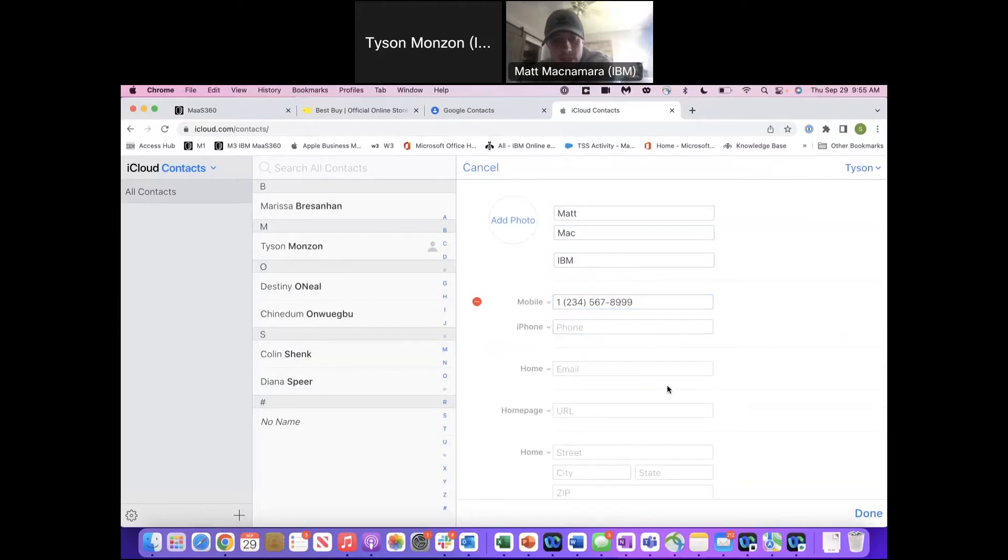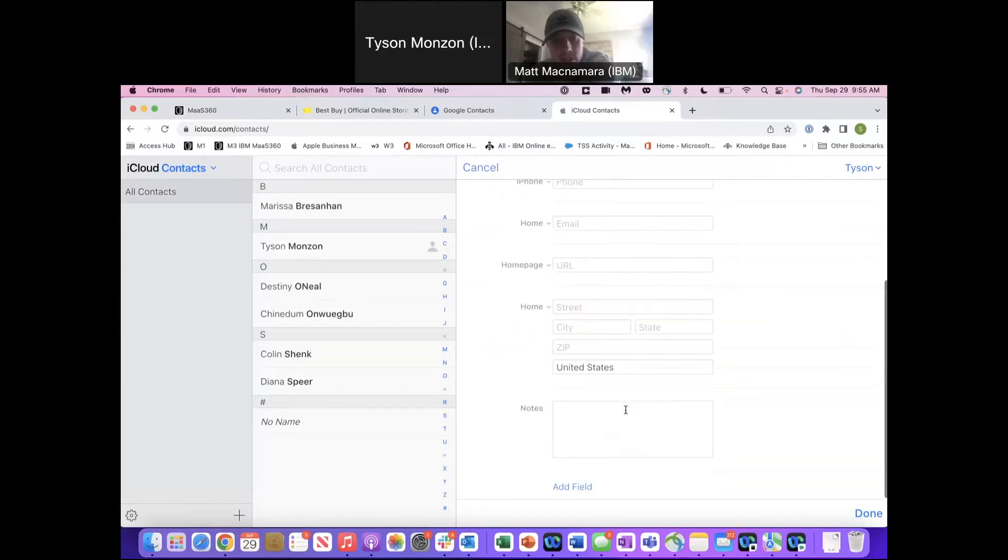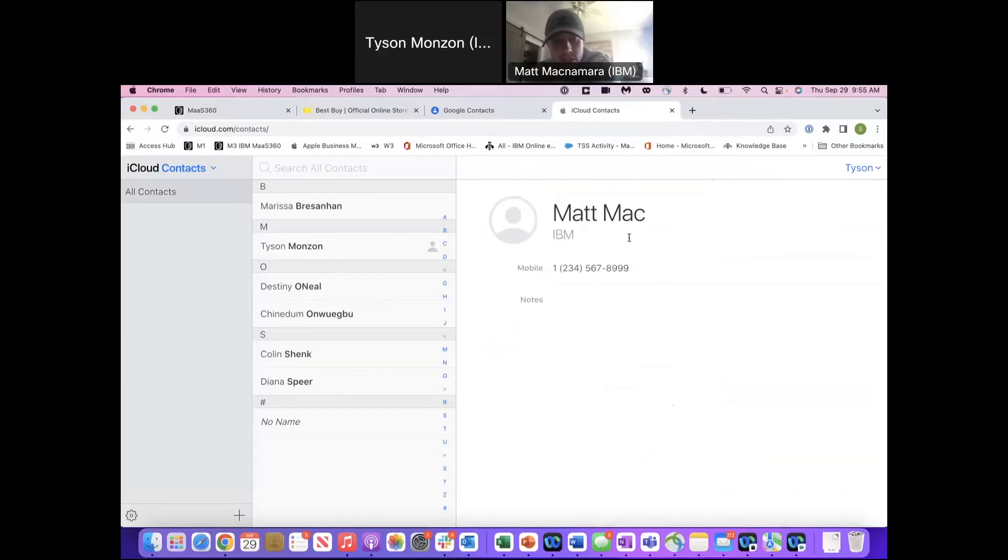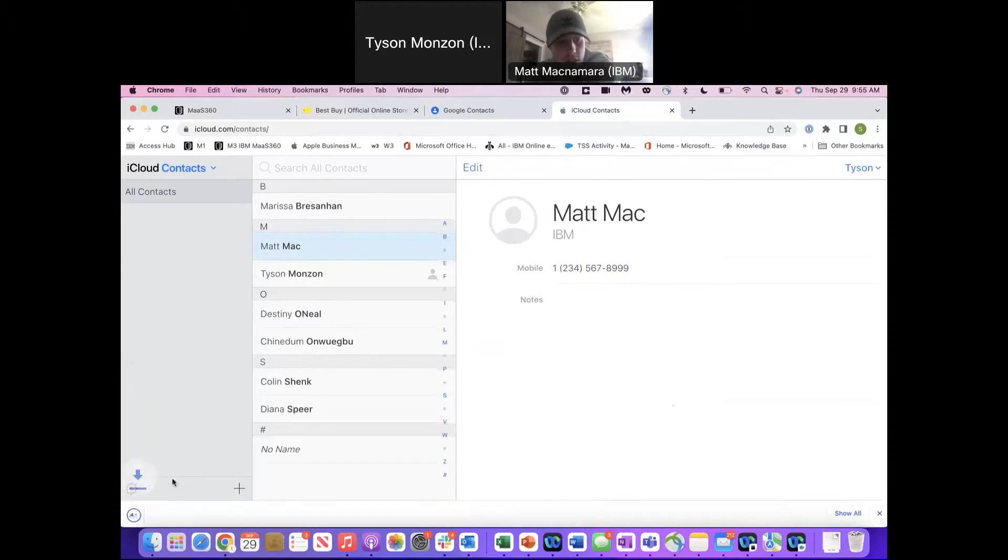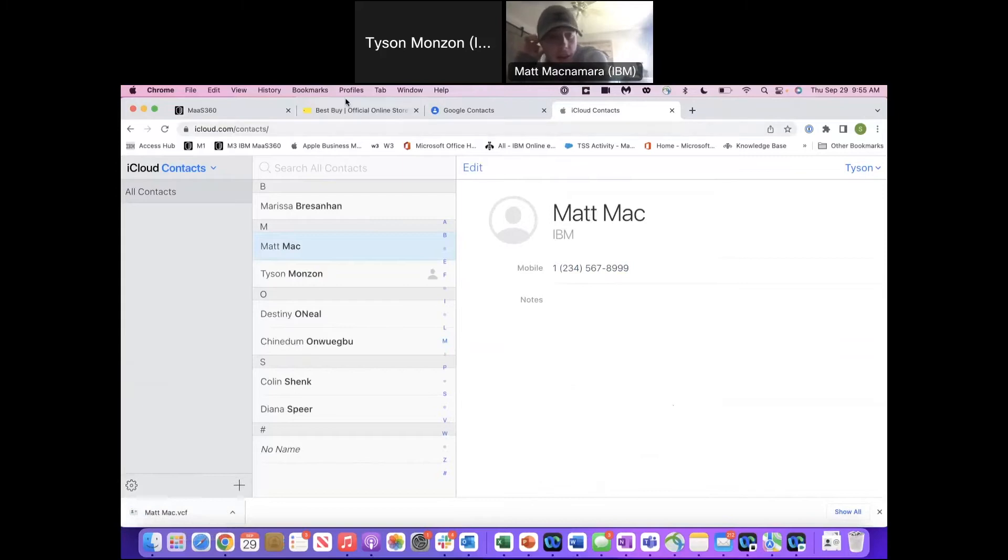Alright cool, now we got Matt Mac in there. We're going to go into the corner, export vCard. It's going to download down here. Do you see that VCF file? Alright cool.